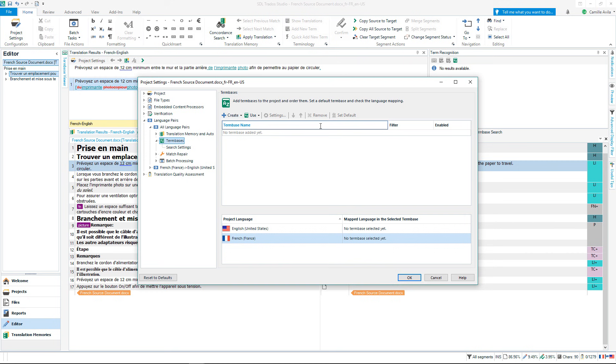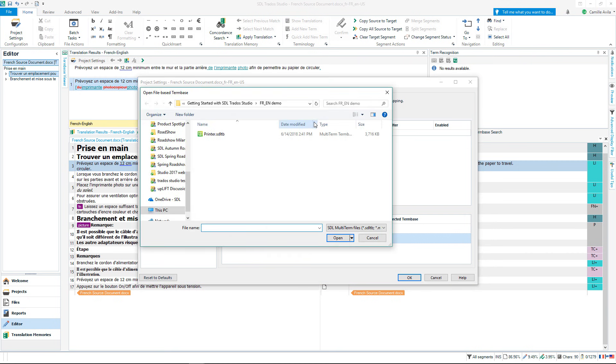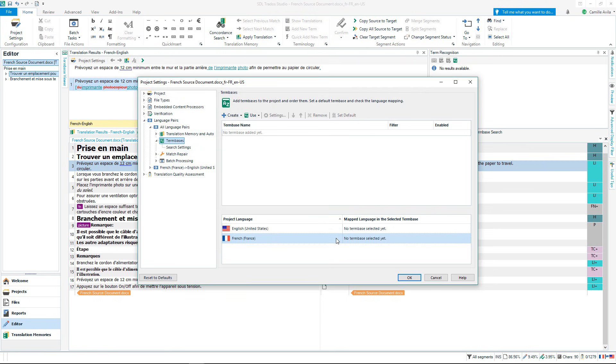Adding a terminology database to your project helps to ensure correct terms are applied for more consistent and higher quality translations. I will press use and then select an existing file based multi-term term base. Or I can create a new term base. Press OK to open the term base and go back to the editor.